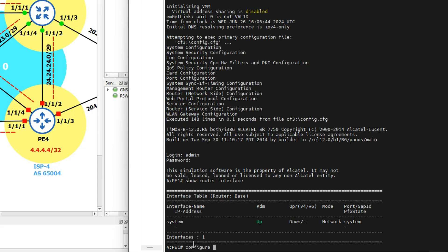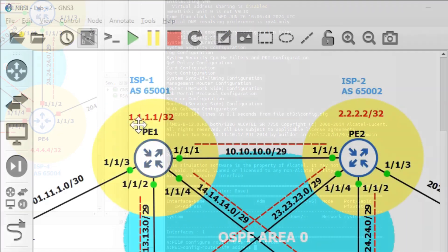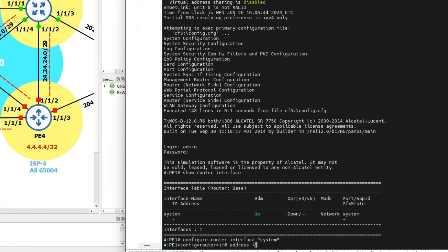The only configuration the system interface requires to become admin and operationally up is an IP address. To do that, we issue configure router interface system, which takes us into the system interface configuration mode. From here, we can assign either an IPv4 or IPv6 address. We issue the address command with the IP address we'd like to assign. From the diagram, PE1 will be assigned 1.1.1.1/32, and on PE2 we will assign 2.2.2.2/32. So: address 1.1.1.1/32.